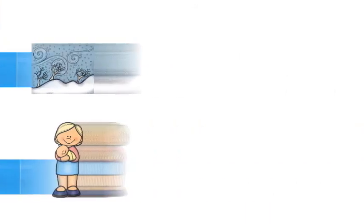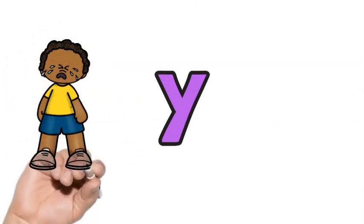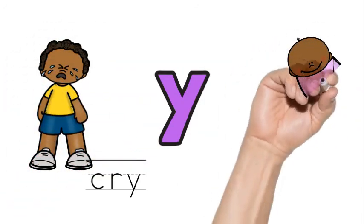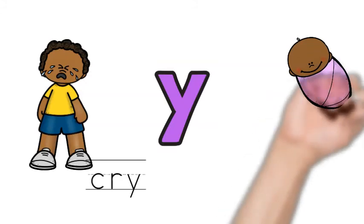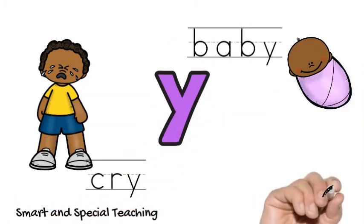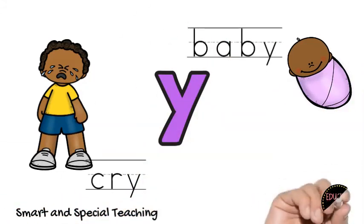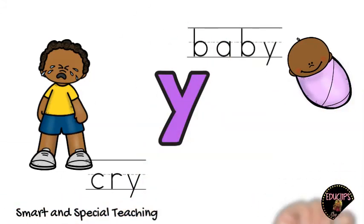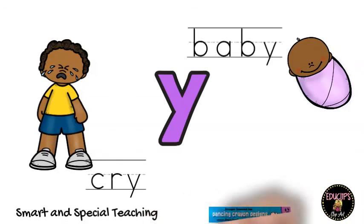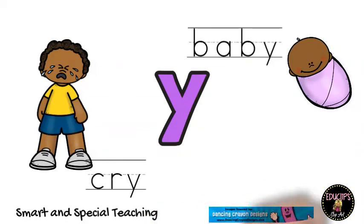So remember, when you have Y as a vowel, it says I in a one-syllable word like cry, and it says E in a two-syllable word like baby. Have fun reading your Y as a vowel words today. See you in the next one.